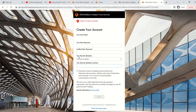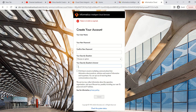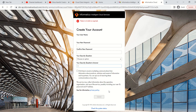In that window, you need to enter a new password and confirm it by entering the same password again. It will also ask you to choose a security question and provide an answer. Remember this question and answer because if you forget your password later, this security question will be used to verify you. After filling everything in, click the checkbox and then click Submit.